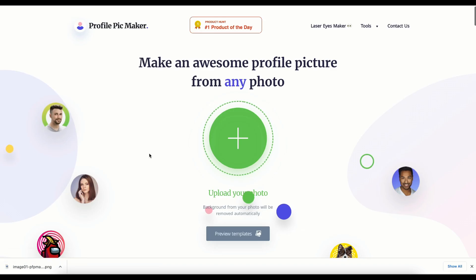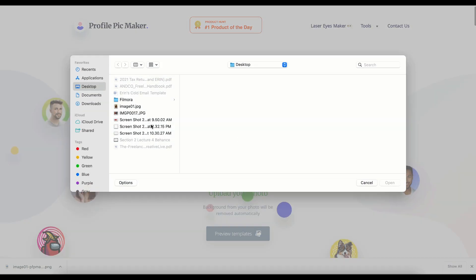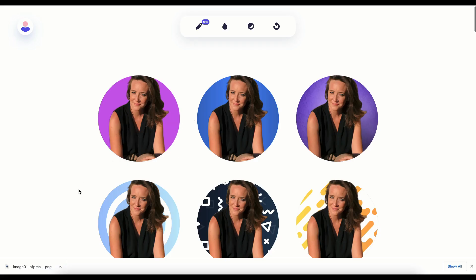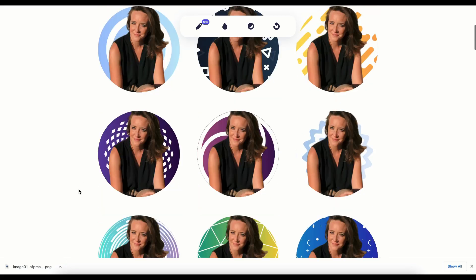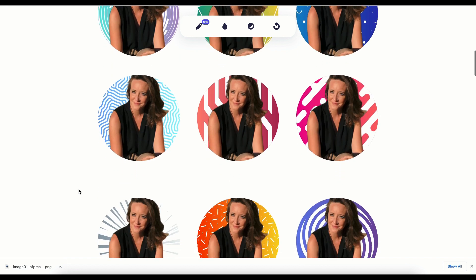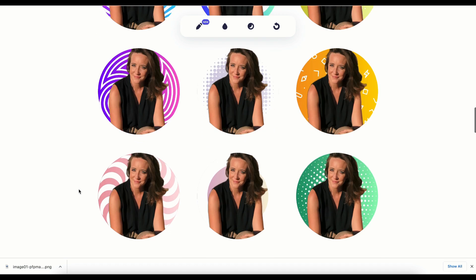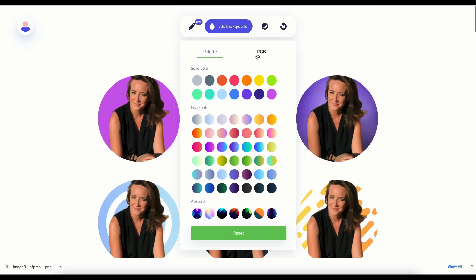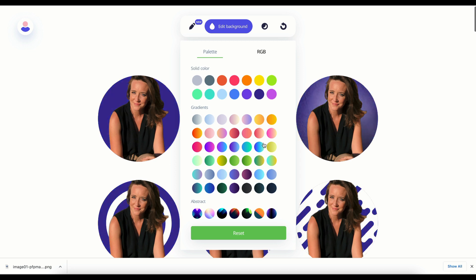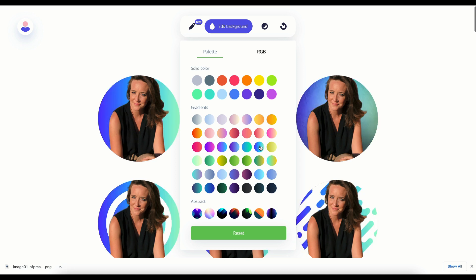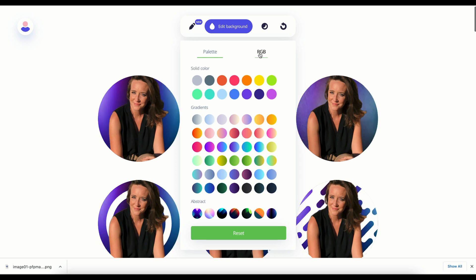Now go back to the home page and hit the plus sign. This website automatically generates a bunch of different backgrounds and colors for you, but we can change those things too. If you want to change everything to one single background color, click the color that you want and all the patterns will change.